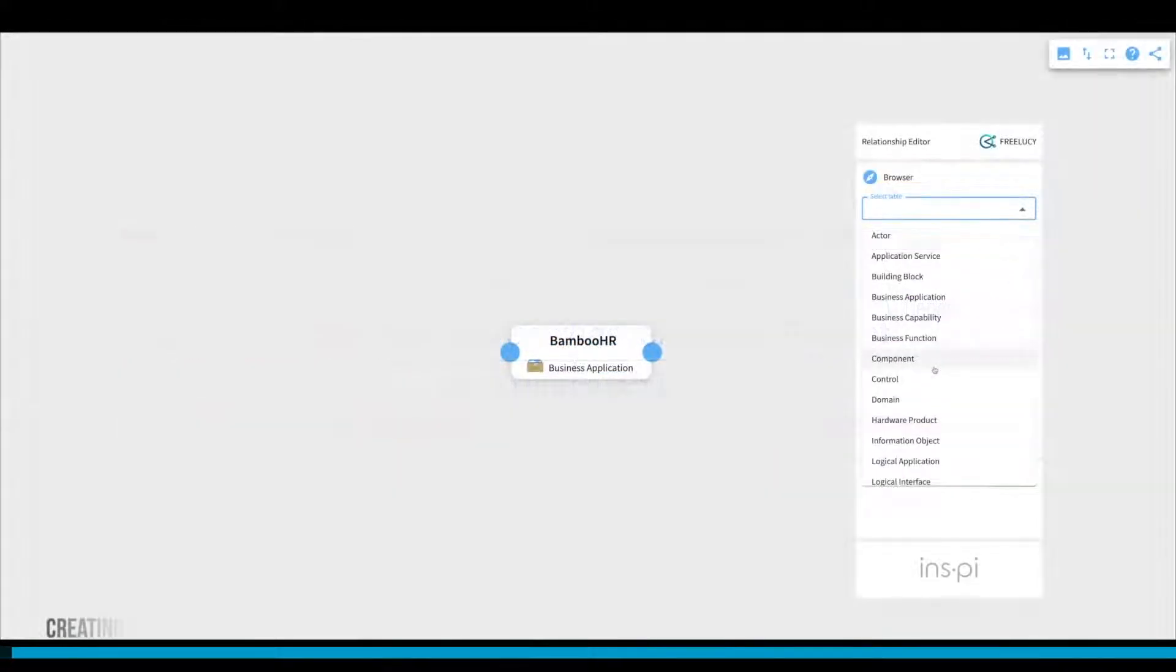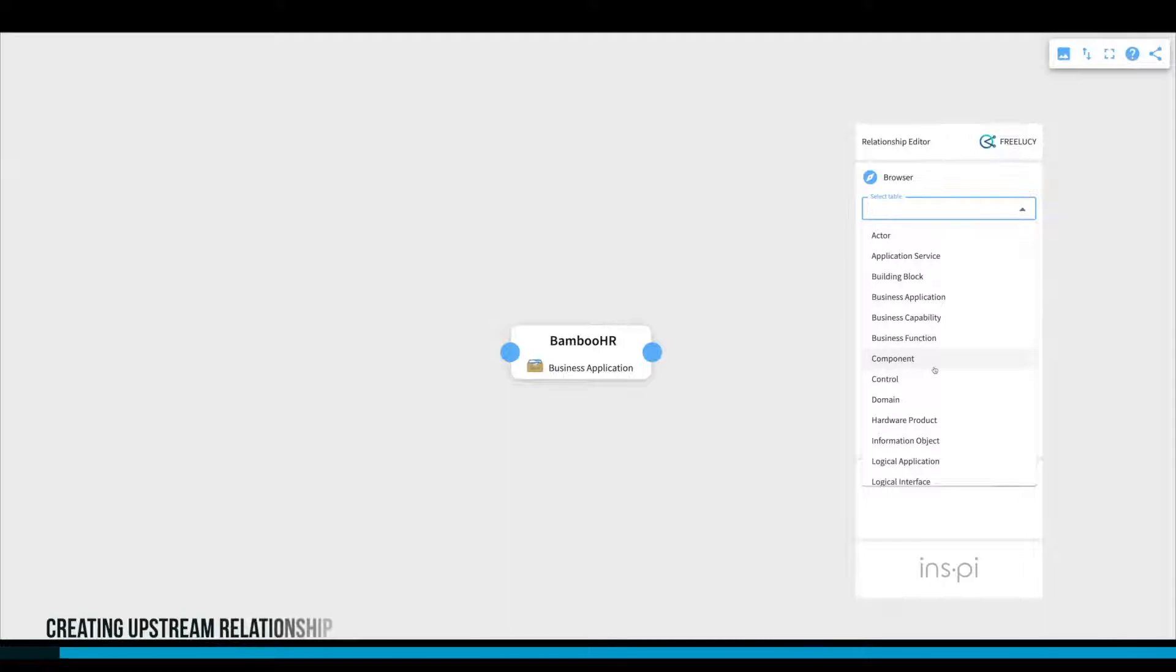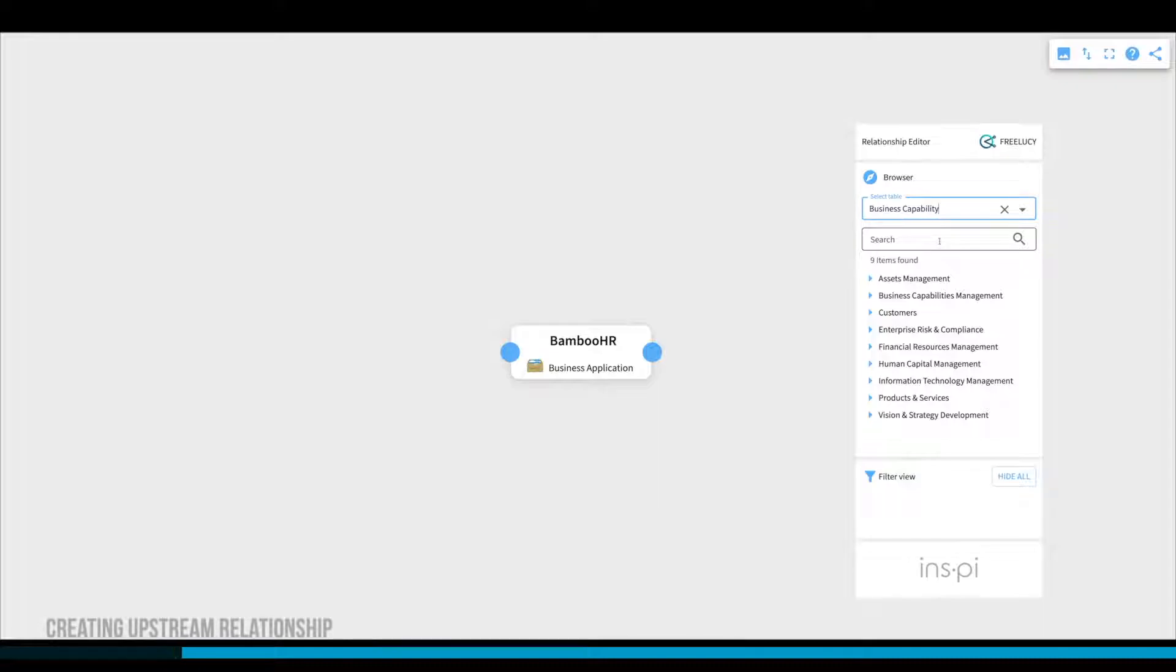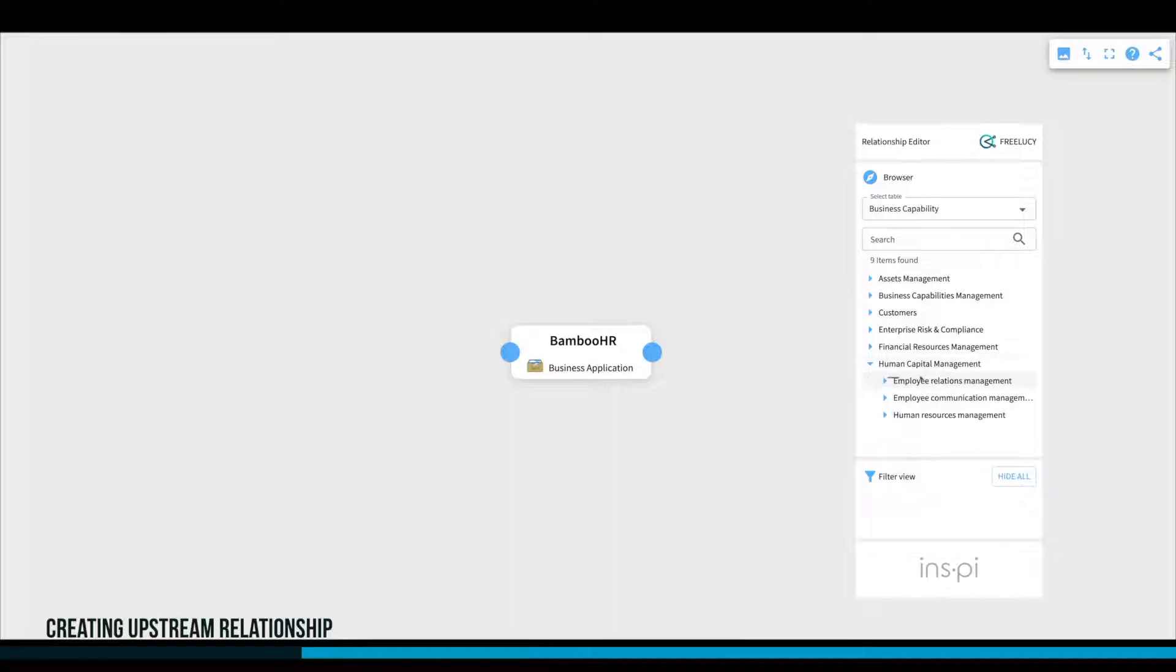In our example, we want to create relationships between business applications and business capabilities. Capabilities are structured hierarchically, which you can expand in FreeLucy level by level.